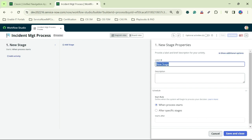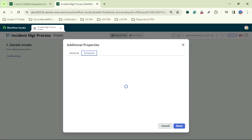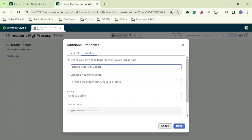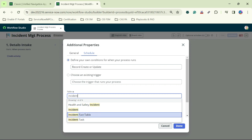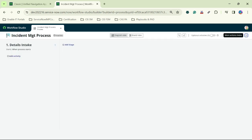We will create all the stages for this process. The first stage would be 'Details Intake'. Now there is one more thing we have to configure on this incident management process — when to start this process. Under Schedule, we will define when this process will run. We will click on Conditions: Record Create or Update, and check the table by typing 'Incident'. I have now added the trigger condition for this process.